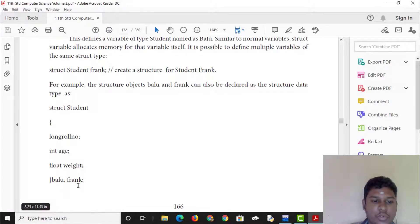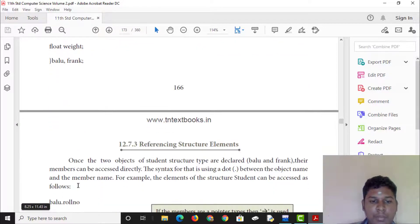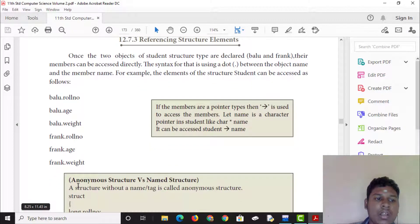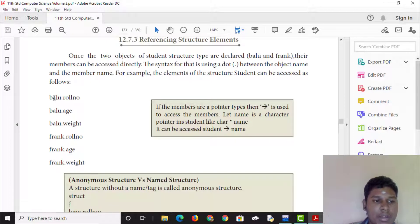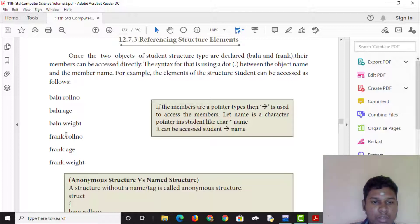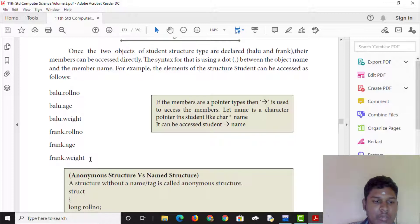You can declare structure variables such as 'ballu' and 'frank'. This is referencing structure elements. To access members, use the dot operator: ballu.roll for the roll number, ballu.age for the age, ballu.weight for the weight. Similarly, frank can be used the same way.